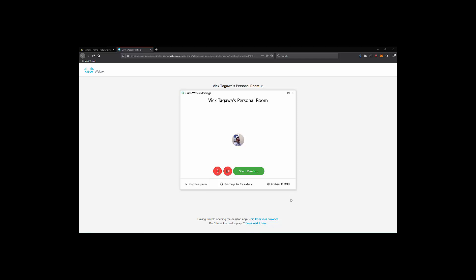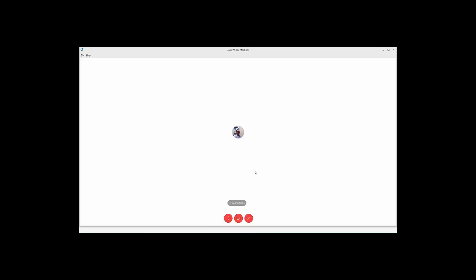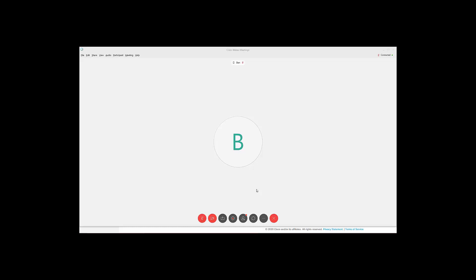Finally, let's start our meeting. To start off, notice that there are multiple floating action buttons that you can interact with from the WebEx application. On the top left, there is an eye icon. This displays our meeting information, including the URL, the meeting number, and also the video address and dial-in numbers.